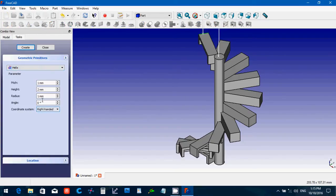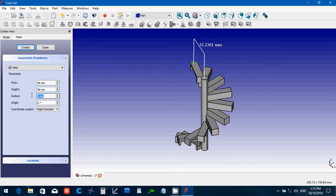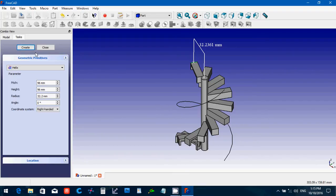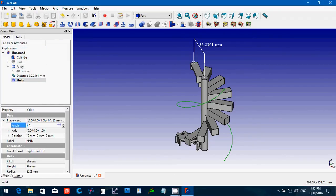So what I'm looking at trying to do right now is to put something that goes around that. If we did a helix — let me say the pitch is 96 millimeters, the height is 96, and the radius — this is 32, I'm not sure about the 32-point-something — let's say create, and okay, close. If I take this radius and rotate it — rotate the helix...